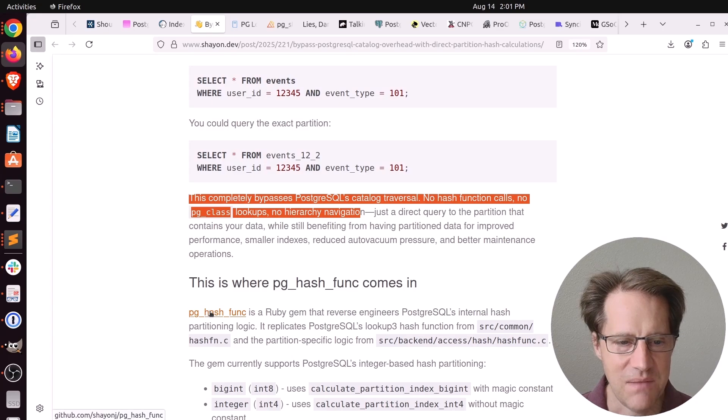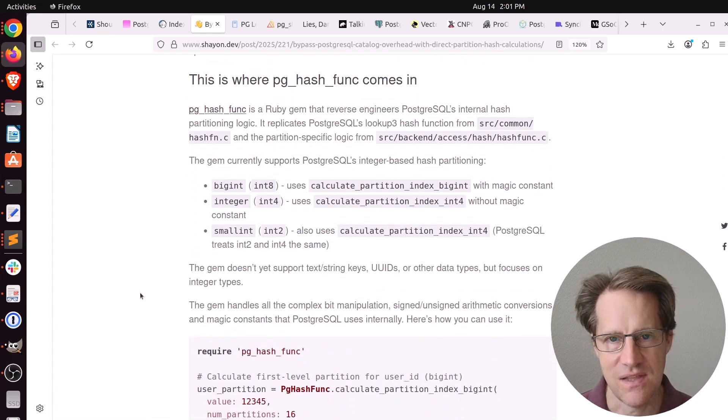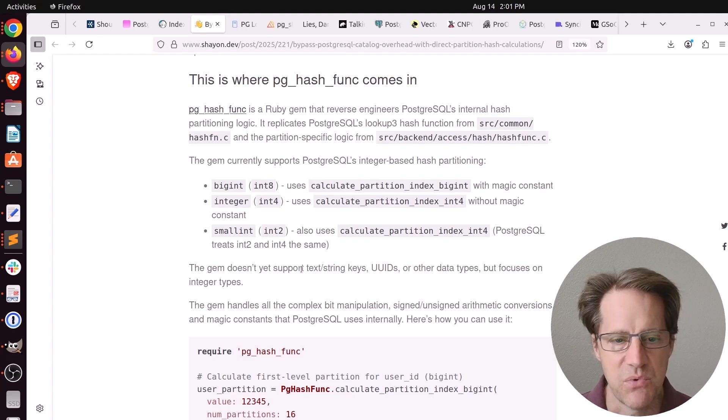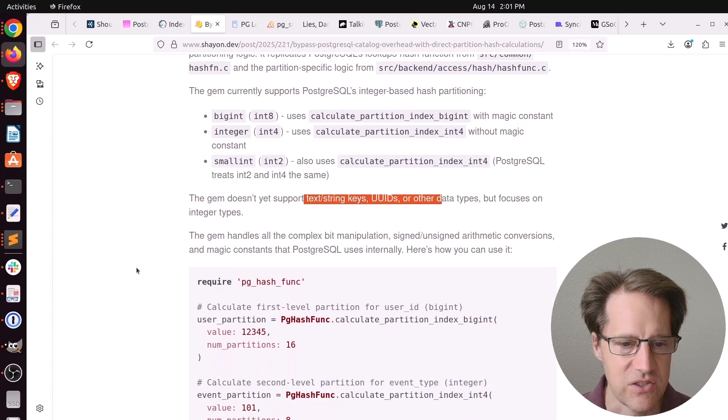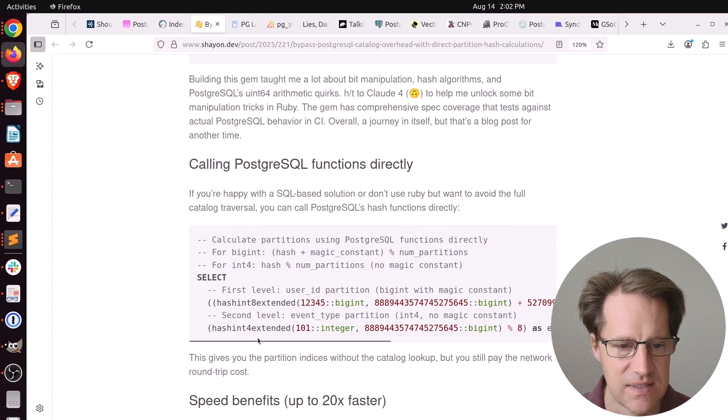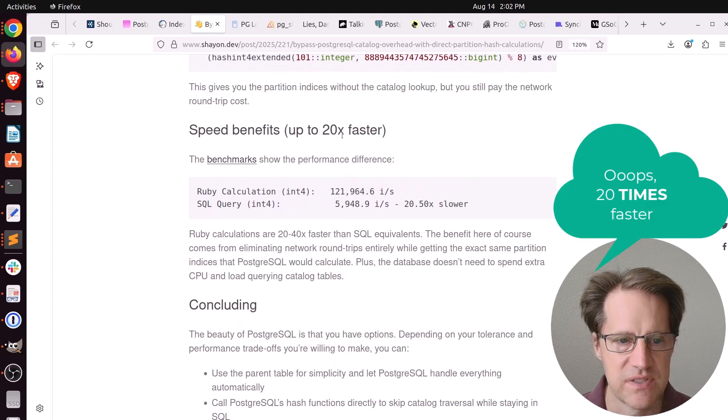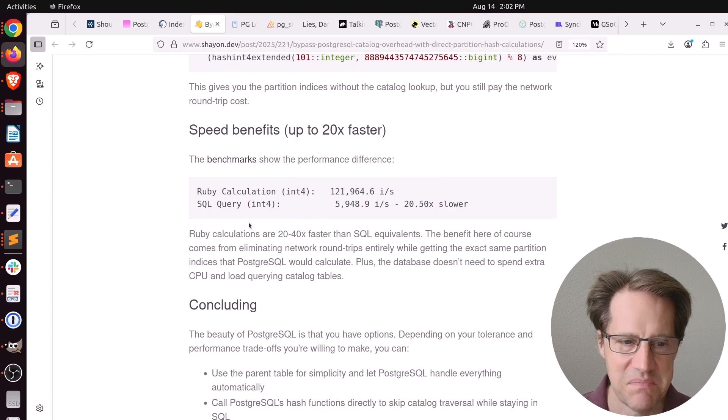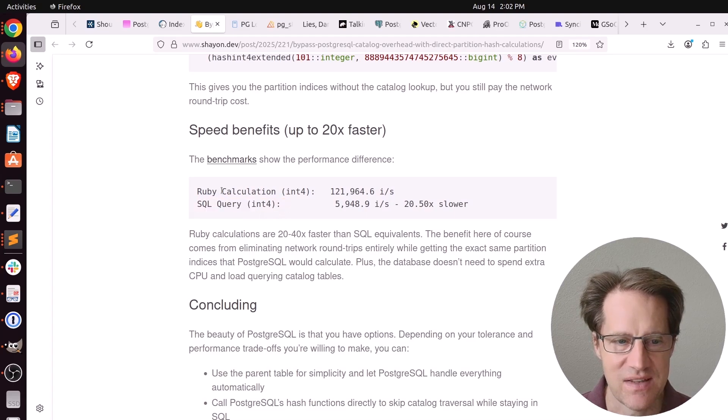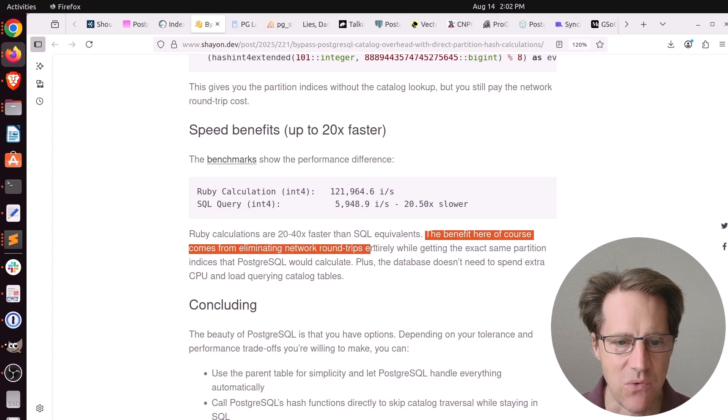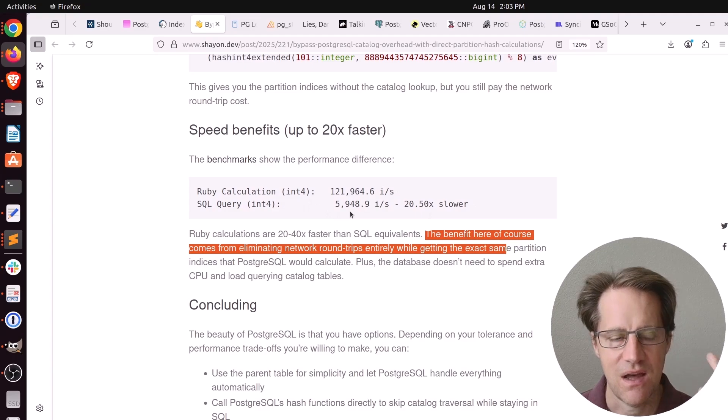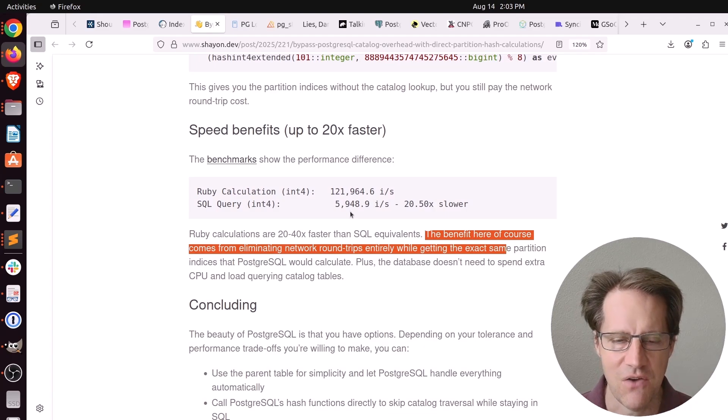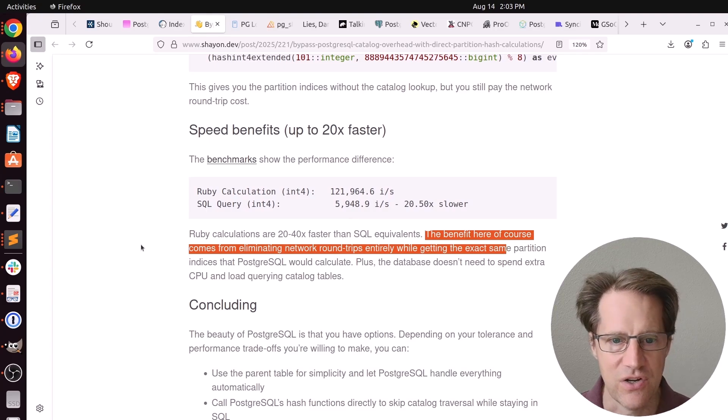He did create a pghash function Ruby gem that mimics the hash functions that PostgreSQL does. Right now, it only supports partitioning of integers. It doesn't support text strings or UUIDs or other data types for hashing. He says you can also call these PostgreSQL hashing functions directly, and he showed an example here. He's claiming it's 20% faster to do the Ruby calculation that I was a little suspicious of because Postgres runs on C. C is a lot faster than Ruby. But he says the benefit here is from eliminating network round trips.